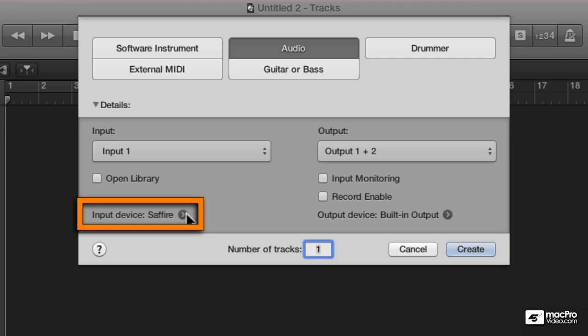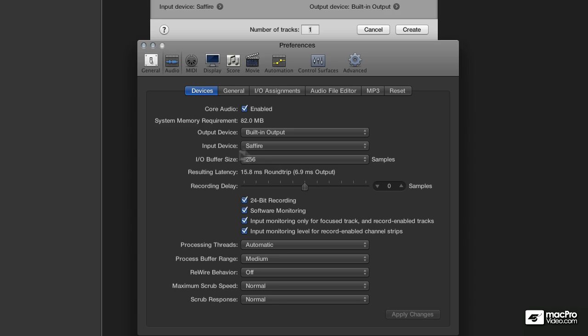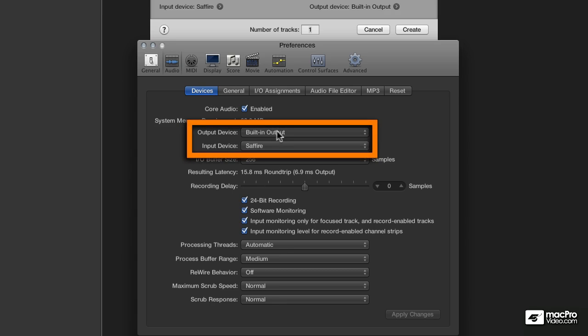If you select this button right here, you can change the settings of where your output device and input device are going to be. If I wanted to, I could have them both be set to Sapphire.